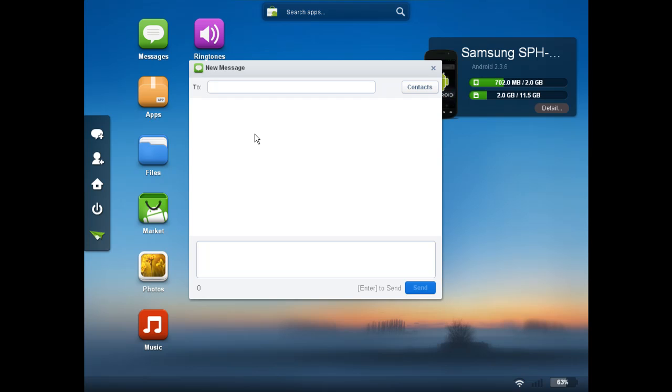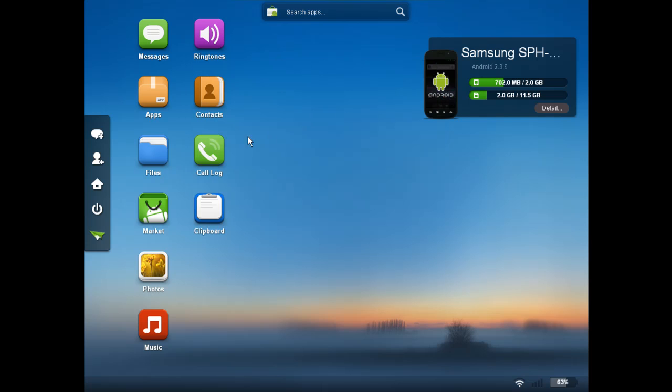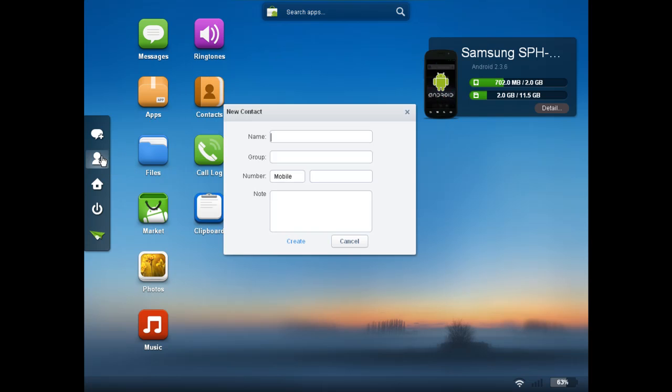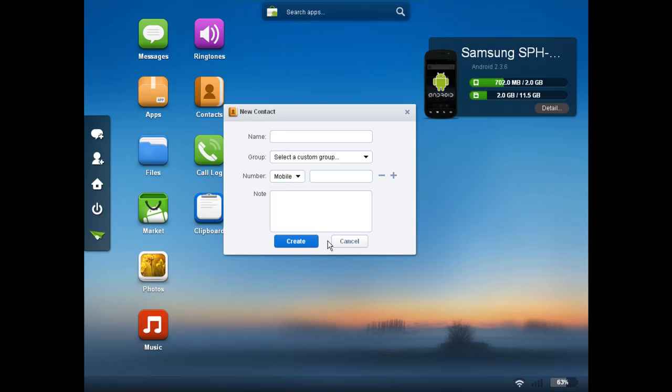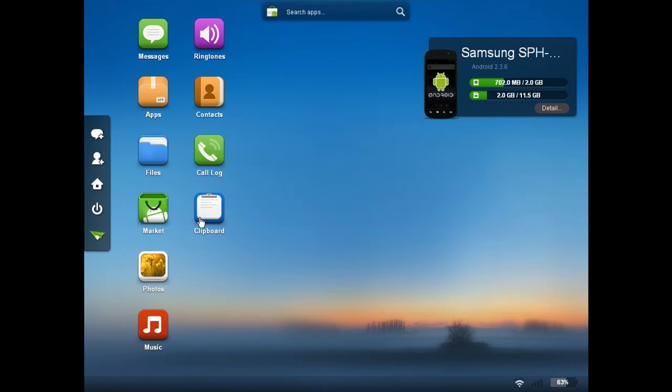If you click on that, you can actually send a text message from your phone through your web browser. Keep in mind, this does not send through the web from your computer, but it does send from your phone. You're only controlling it from your web browser. You can click on contacts and you can add and edit contacts from there.